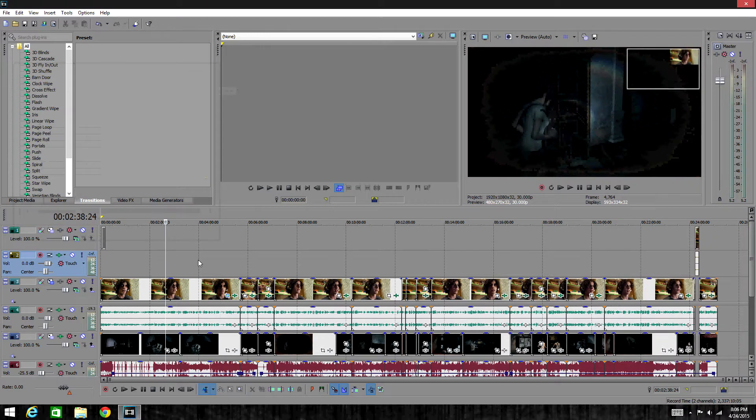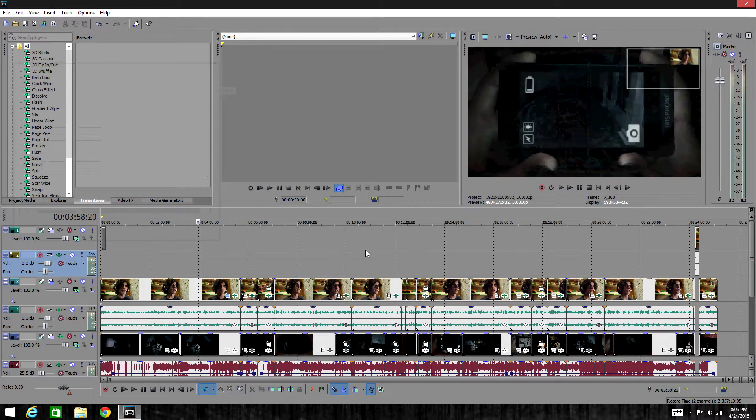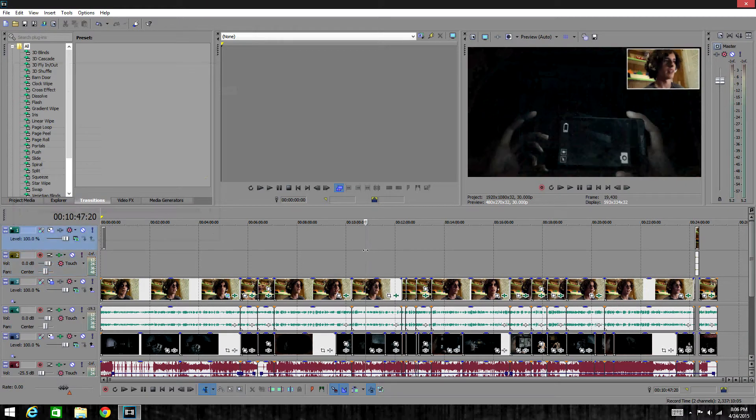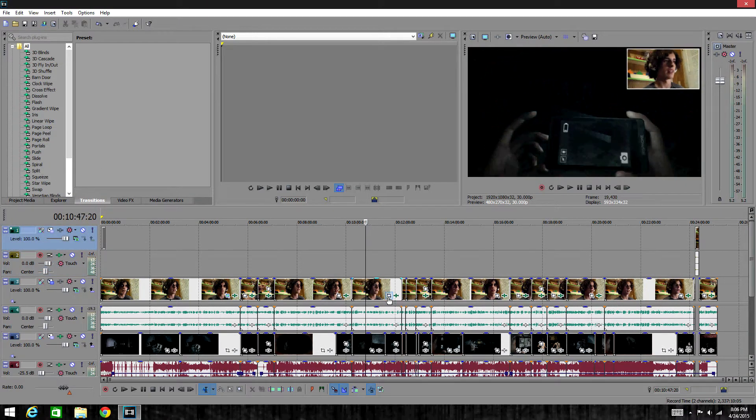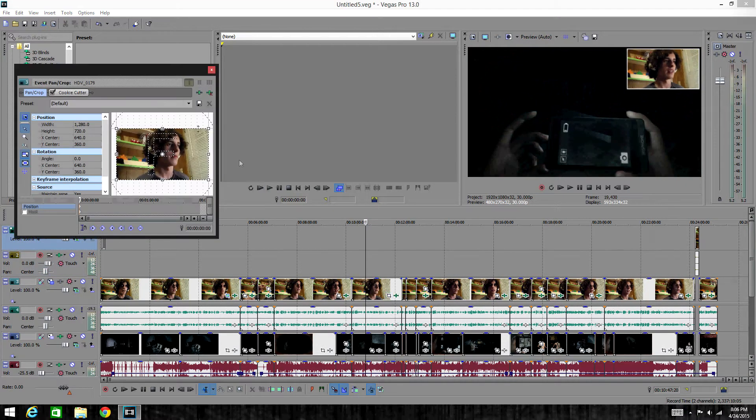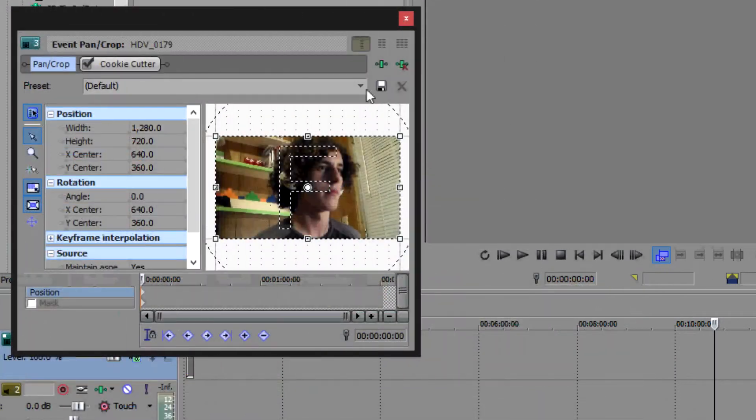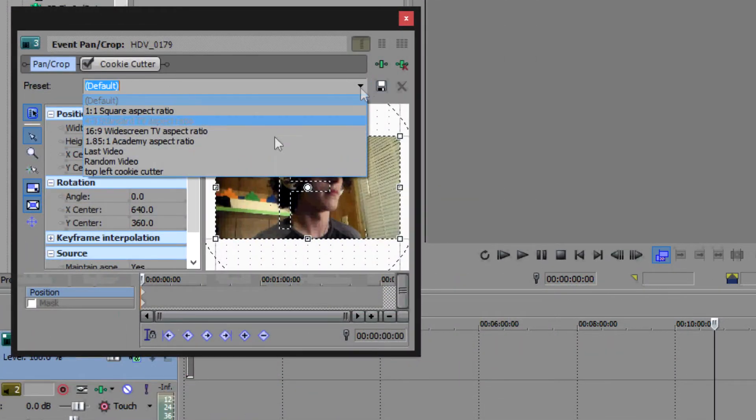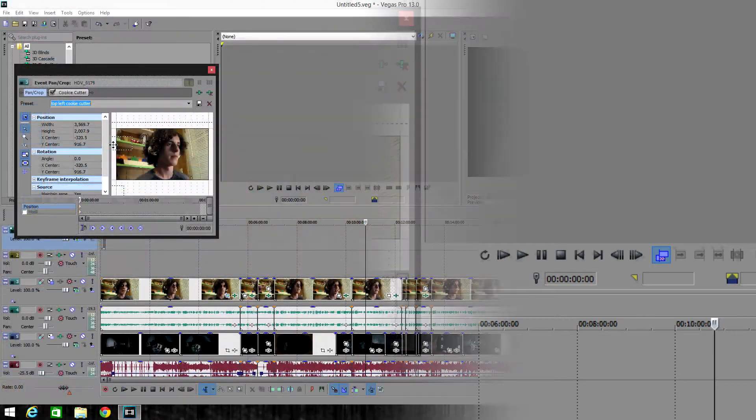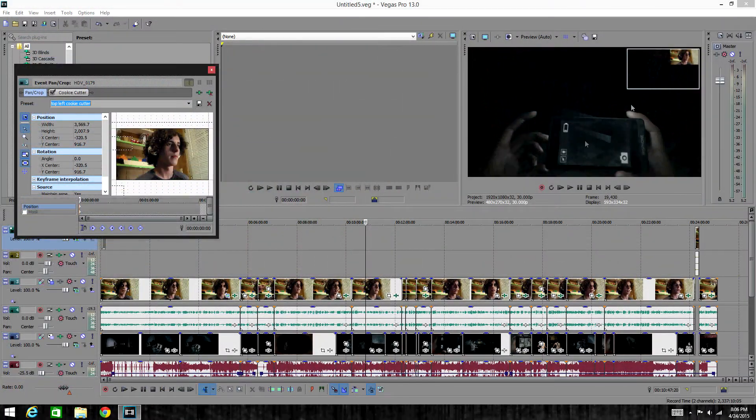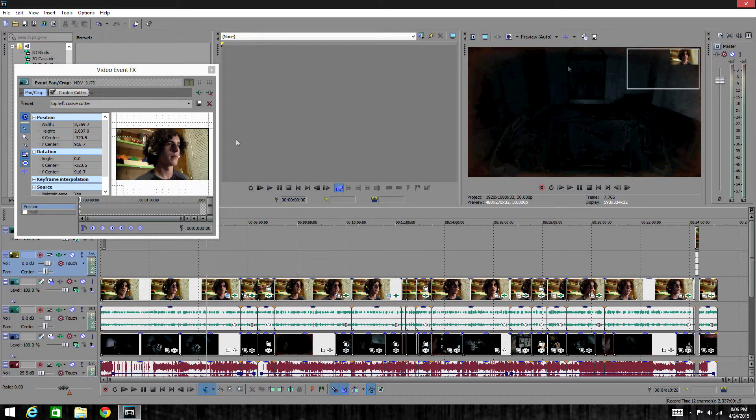Now as you can tell it's on that track, but not on the others. What you would do is hit event pan/crop again, click the little arrow here that says presets. And as you can tell now this video is the same as this video.